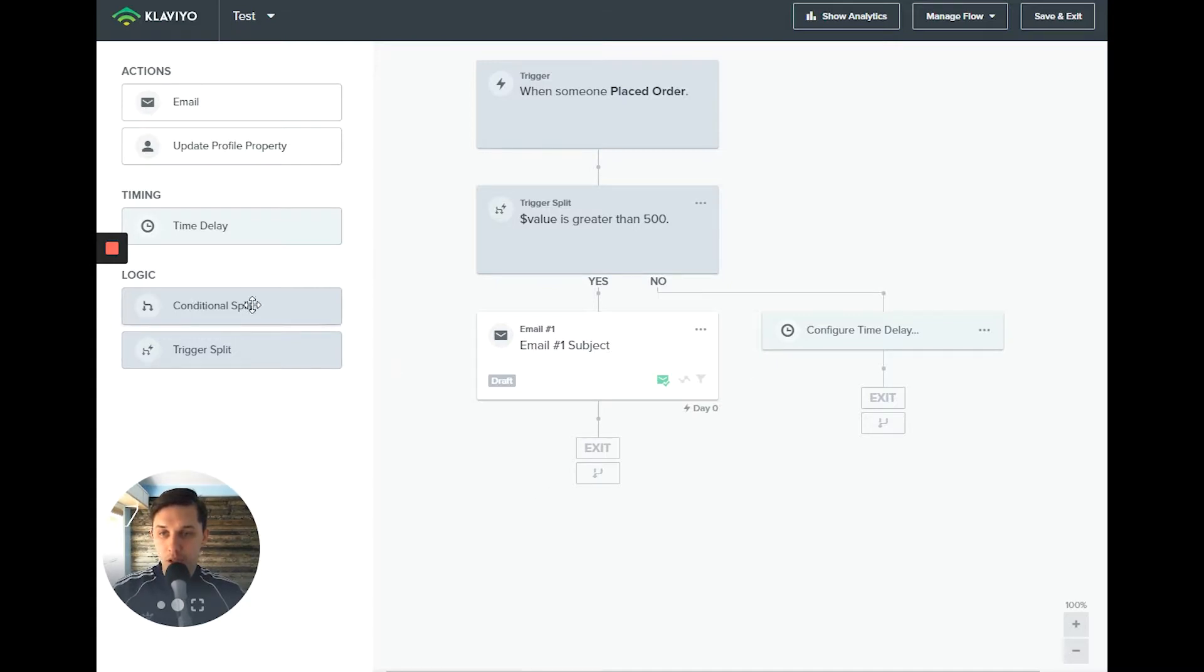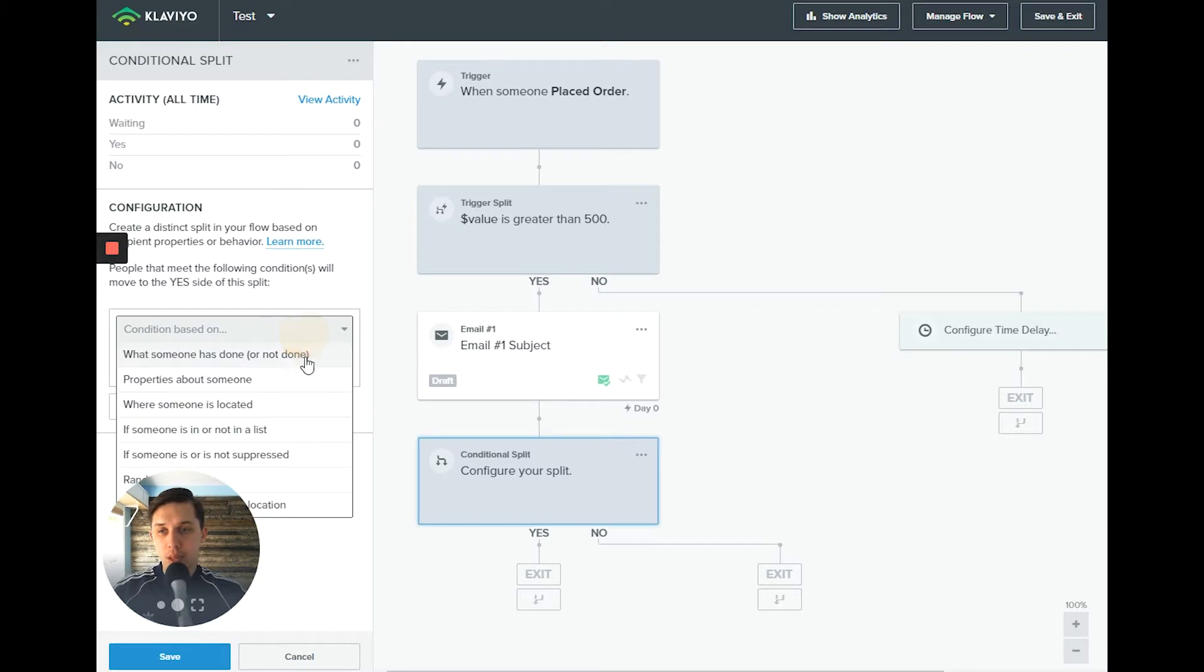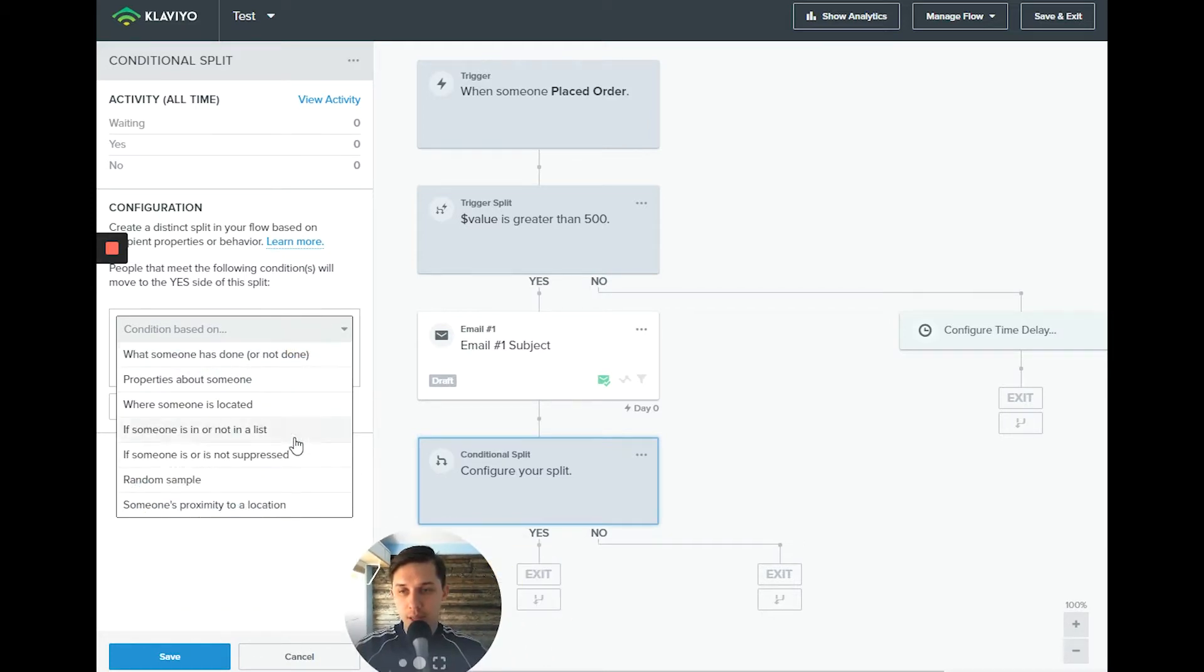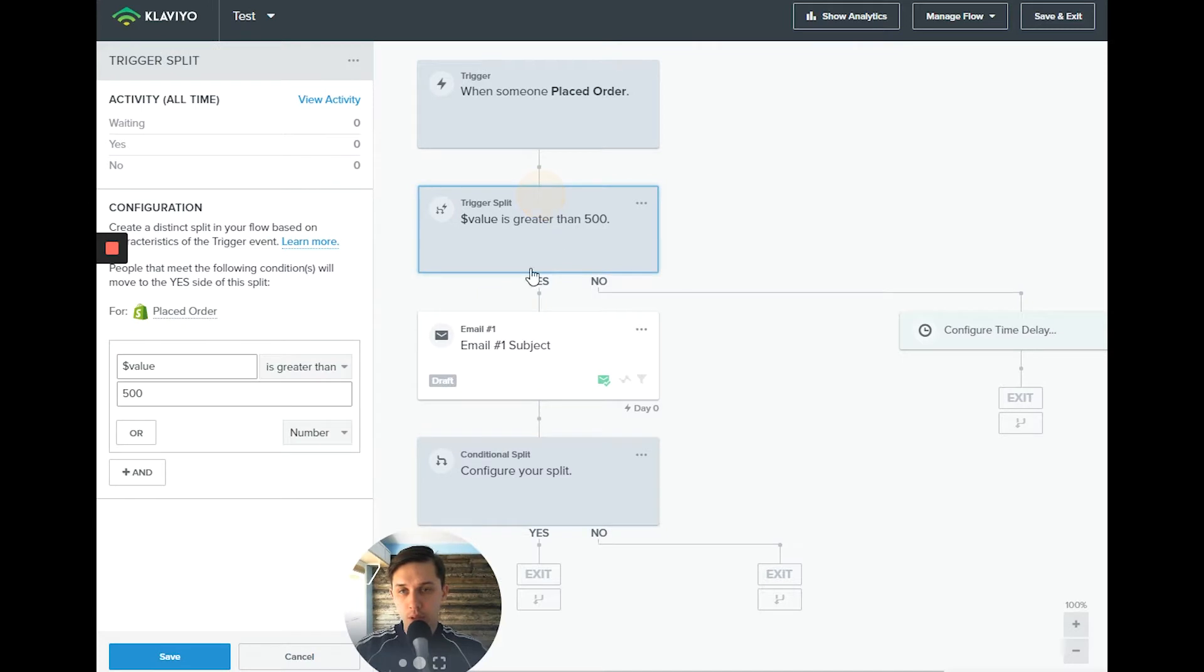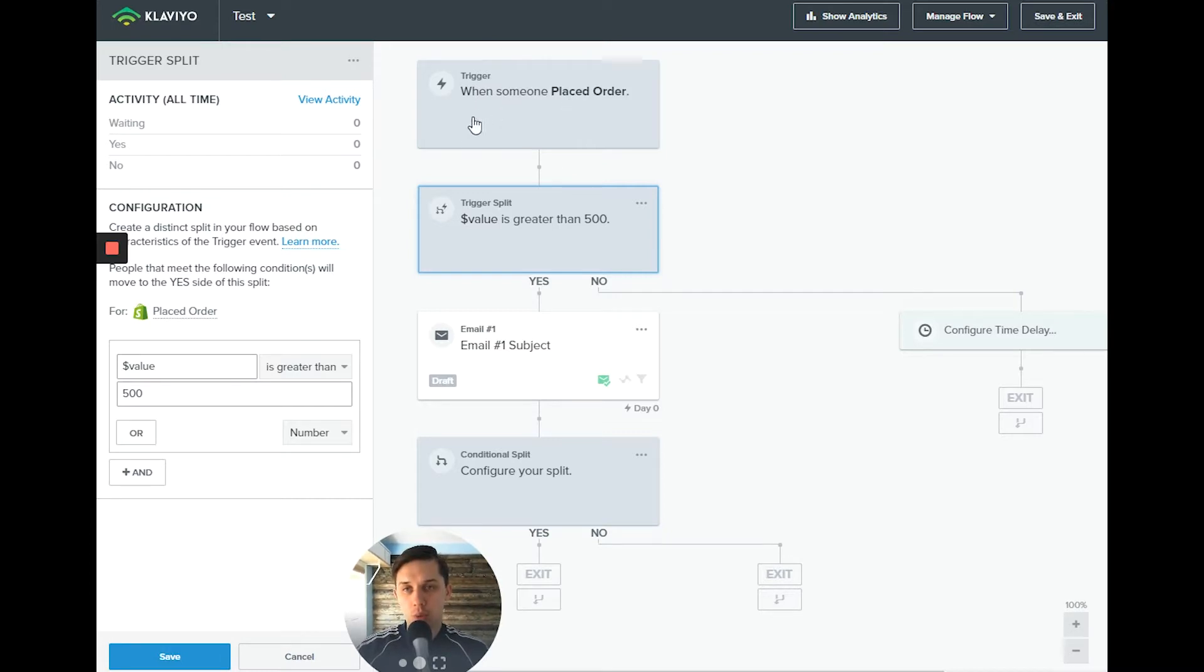Conditional split, it works for anything you want. And you can add metrics. So basically you can add all that information. In trigger split, you don't have that because it's specific to that trigger for that specific flow. So we're talking about placed order here.